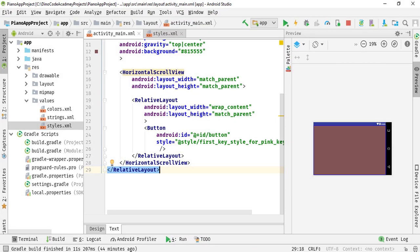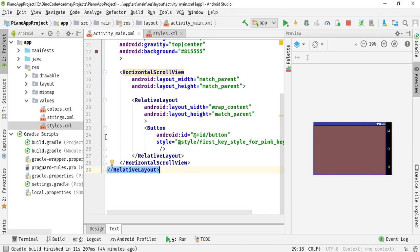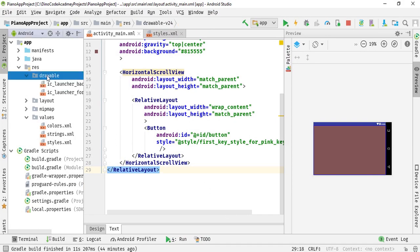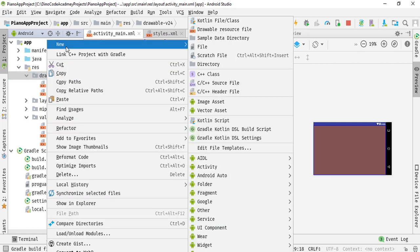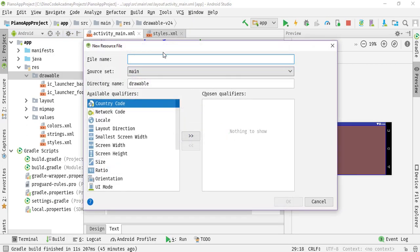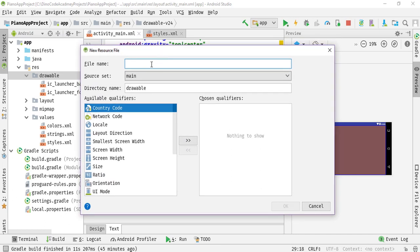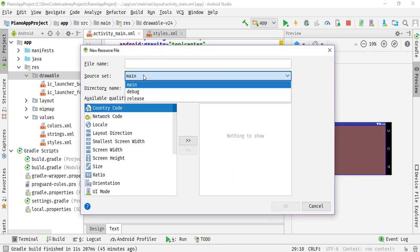Switch back to your Android Studio and simply right-click on your drawable directory that is under the res directory, then hit New and go to the option that is Drawable Resource File. Simply hit on it and you will get a new dialog box.